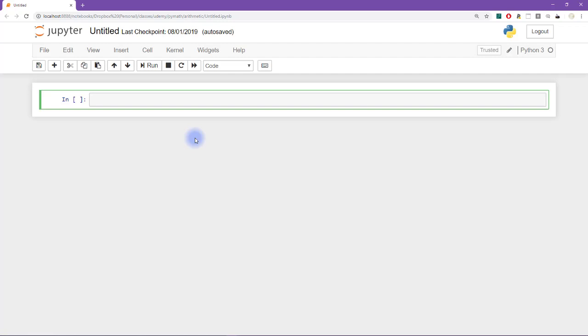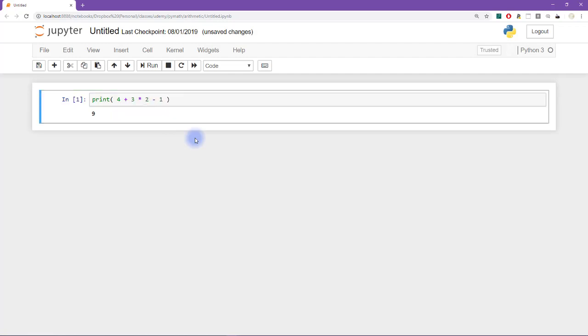I'm going to be able to reproduce the answer that I claimed was correct in the slide. Because it's one thing for me to say that some mathematical equation is true. But it seems much more convincing when a computer does it. So let's say print. And I'm going to say that was 4 plus 3 times 2 minus 1. All right, so now we get nine.